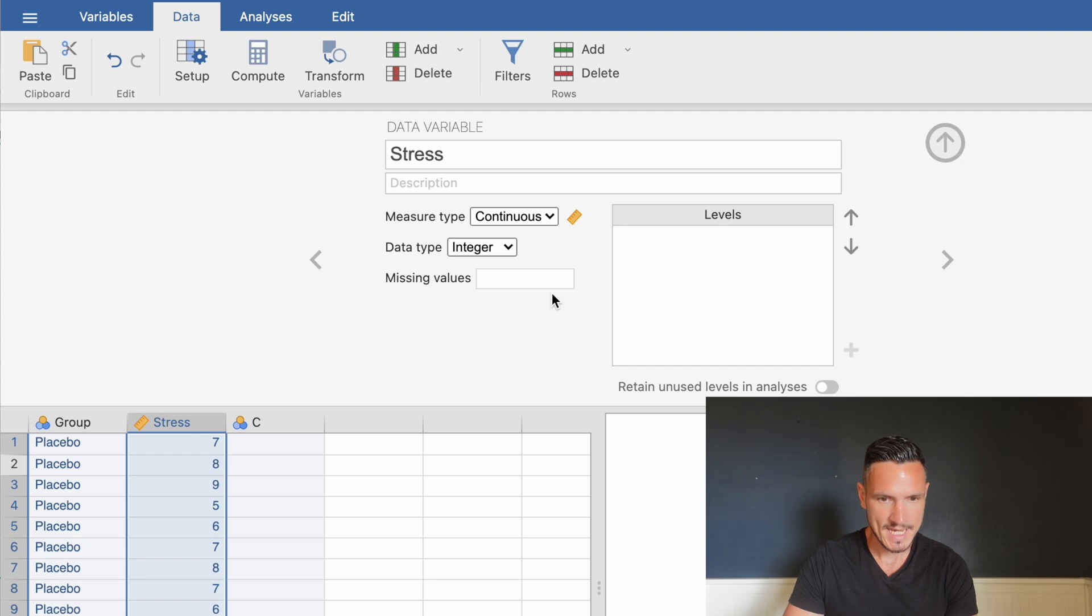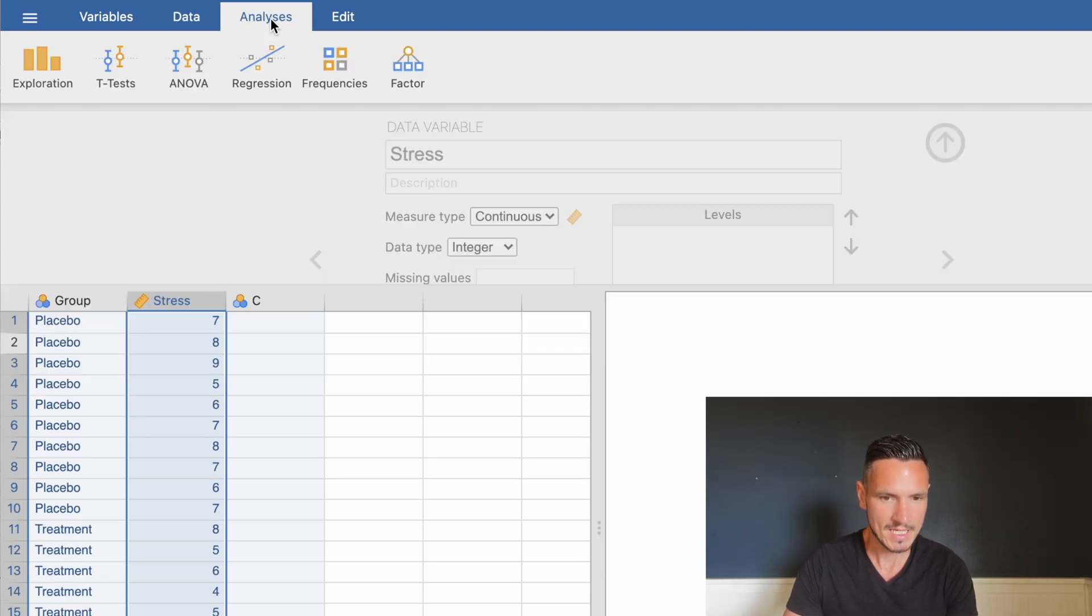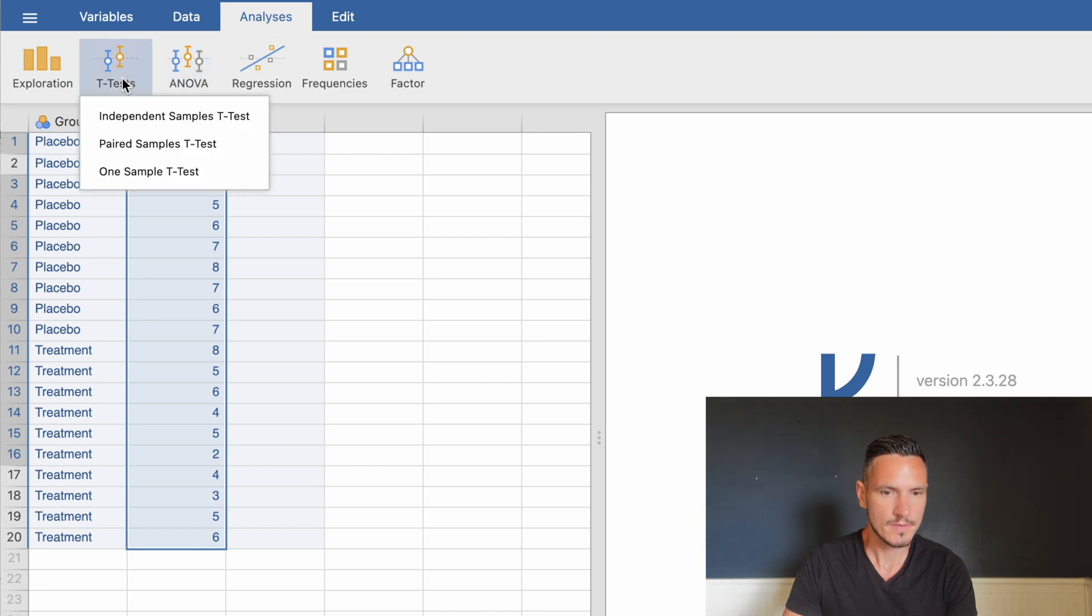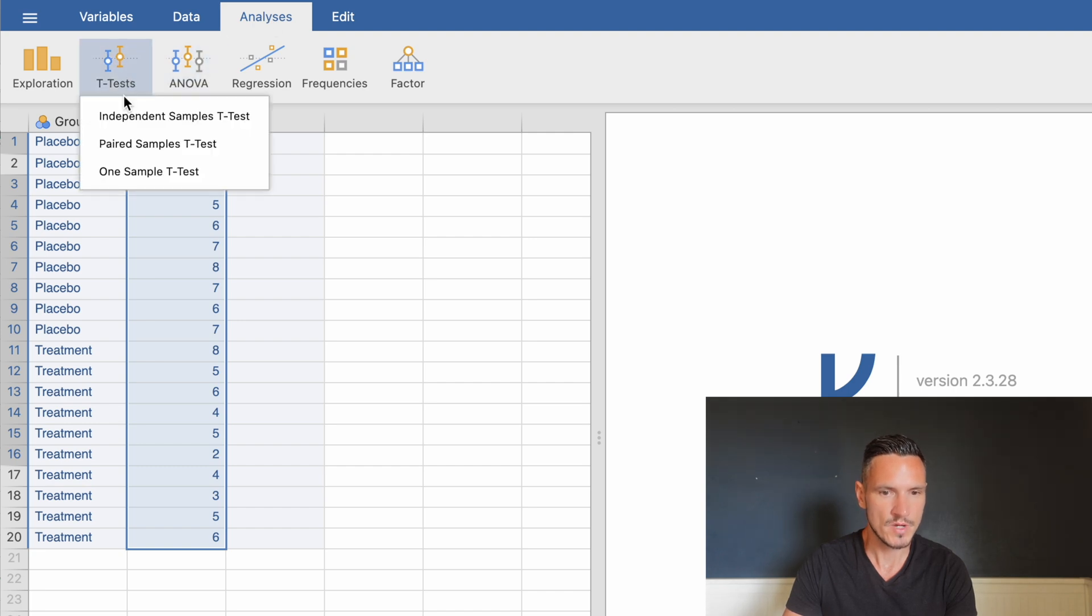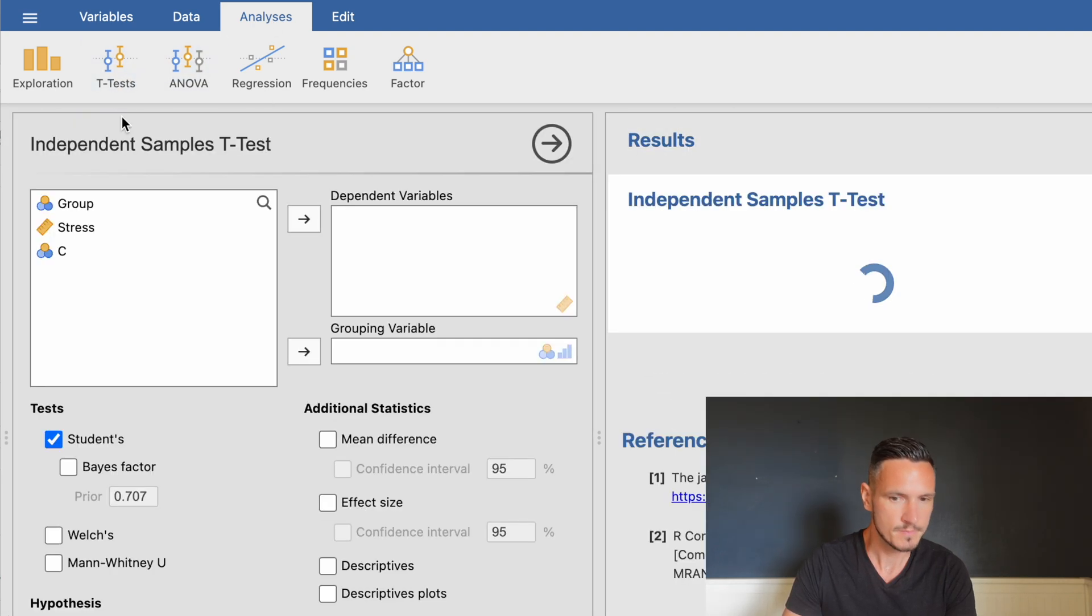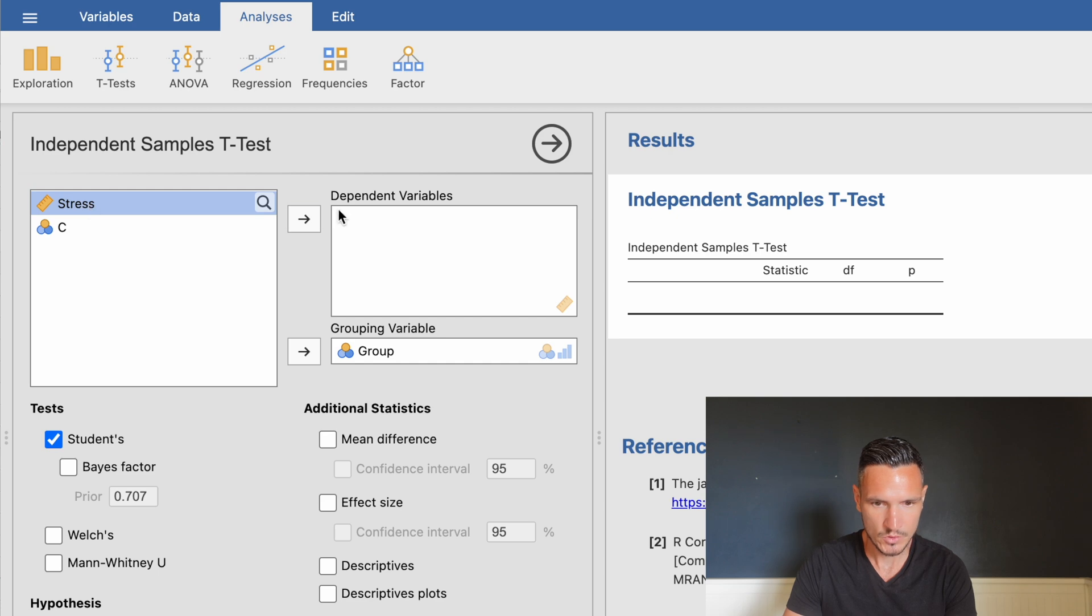Once we've entered the data, we're ready to run the analysis. Go to Analyses, then T-Tests, then Independent Samples T-Test. Transfer the independent variable to the grouping variable box and the dependent variable to the dependent variables box.